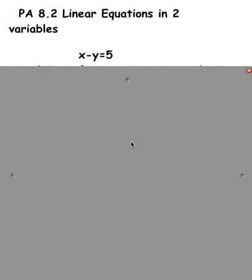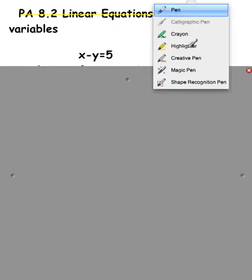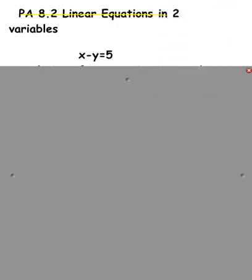Linear equations in two variables. A couple of things that are important here — we're going to be doing three steps to this.